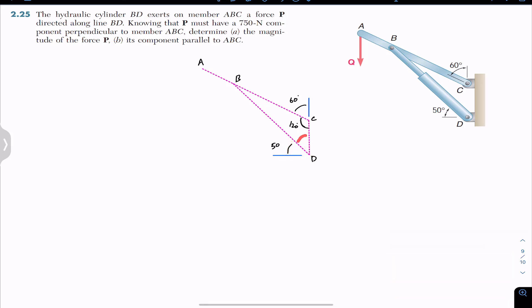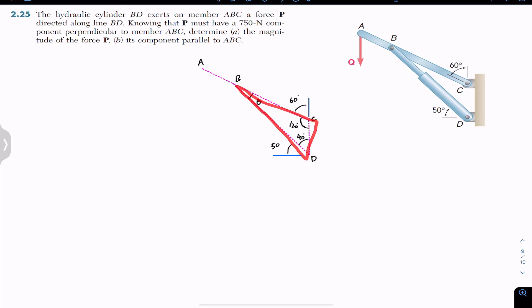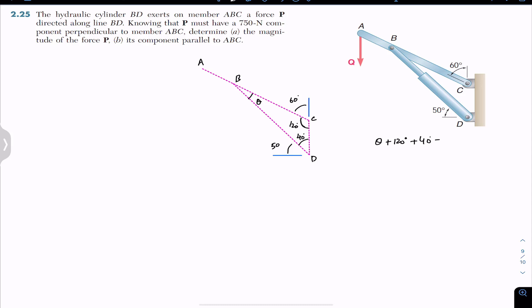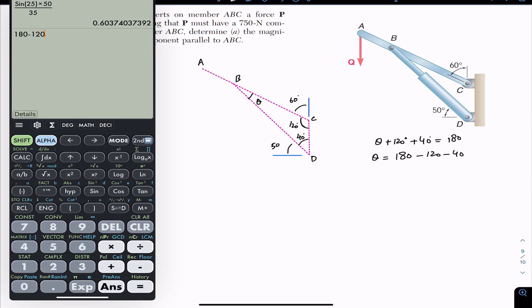If this angle is 50 degrees, then this adjacent angle is 40 degrees. The main task is to find the angle of force P with the ABC arm. We know this angle is 120 degrees and this is 40 degrees. Let this unknown angle be theta. Triangle BCD gives us: theta plus 120 degrees plus 40 degrees equals 180 degrees, so theta equals 180 minus 120 minus 40, which gives theta equal to 20 degrees.